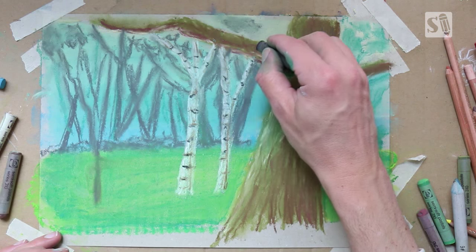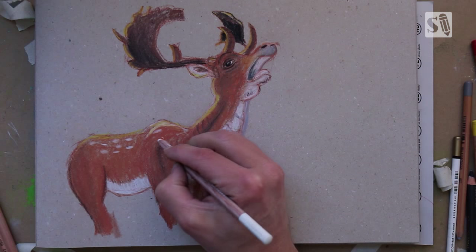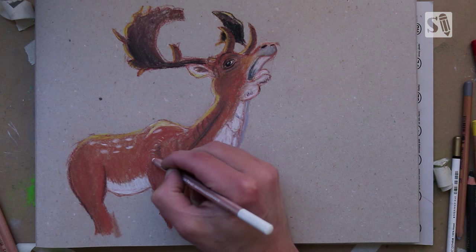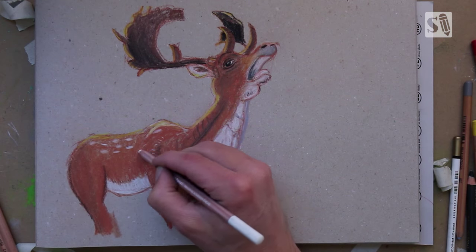In previous videos I showed you how to draw a background or a forest with pastel pencils and a deer with pastel pencils, and in this video I'm going to combine these two elements in Photoshop and animate everything in Anime Studio Pro.